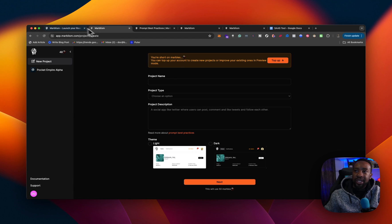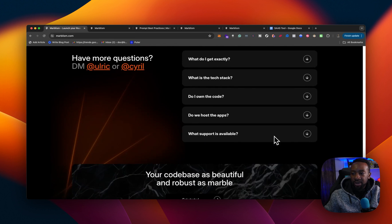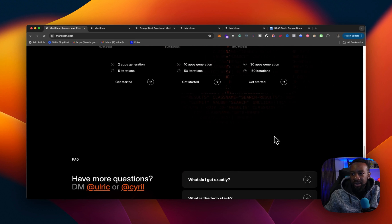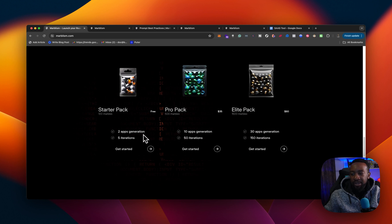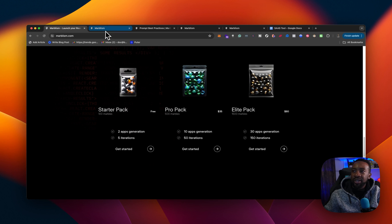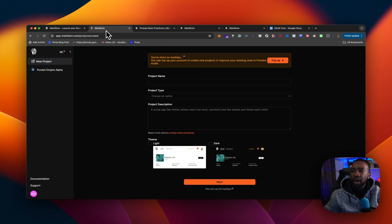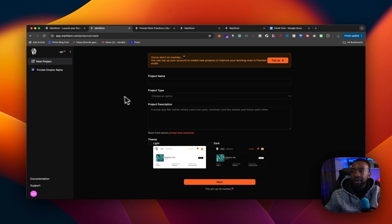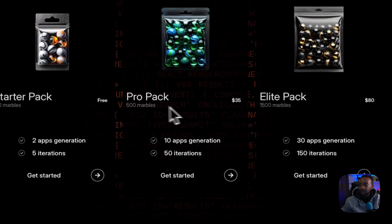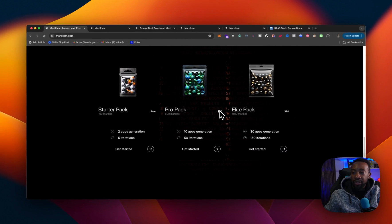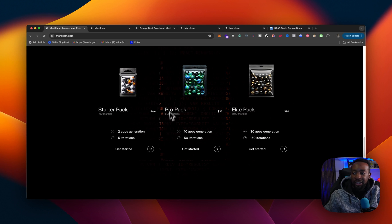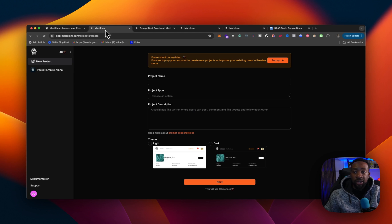You can create one for free, but if you want to create multiple projects, then it's going to cost you a little bit. Although it says, I believe in the pricing, you can do two applications. Let's see, two apps generated for the starter pack and then five iterations. Automatically when I go through here, it says this will use 50 marbles. I'm two marbles too low. So I would have to get some more and pay for the pro pack for 500 marbles for $35. And that just allows me to generate more apps and 50 iterations. So I must've did something wrong and spent two marbles somewhere.